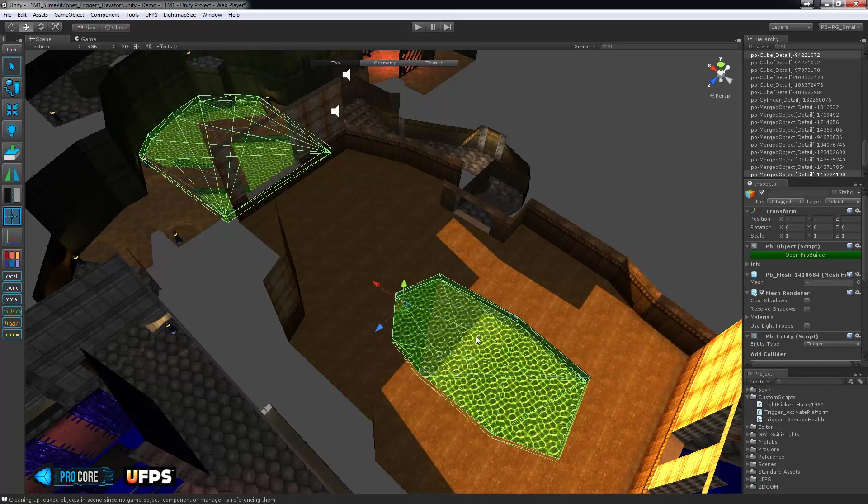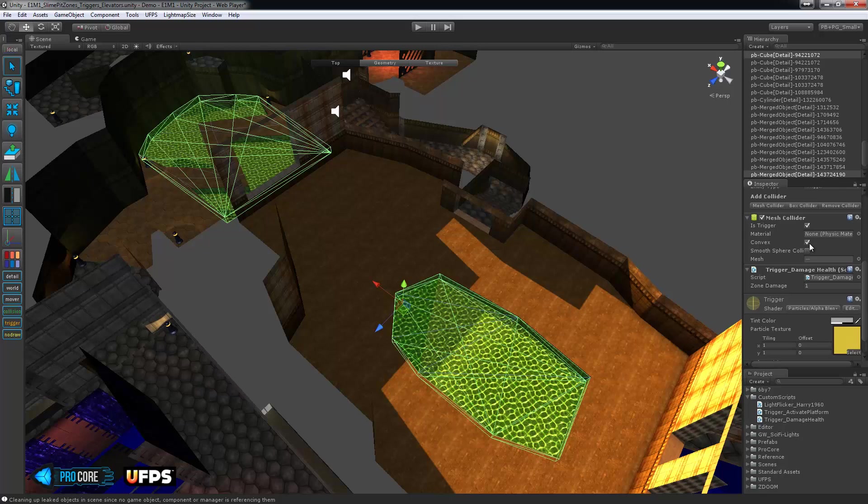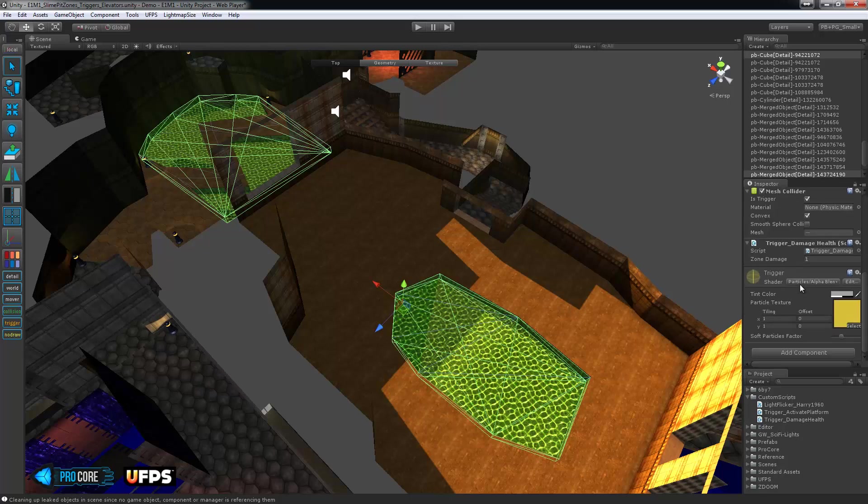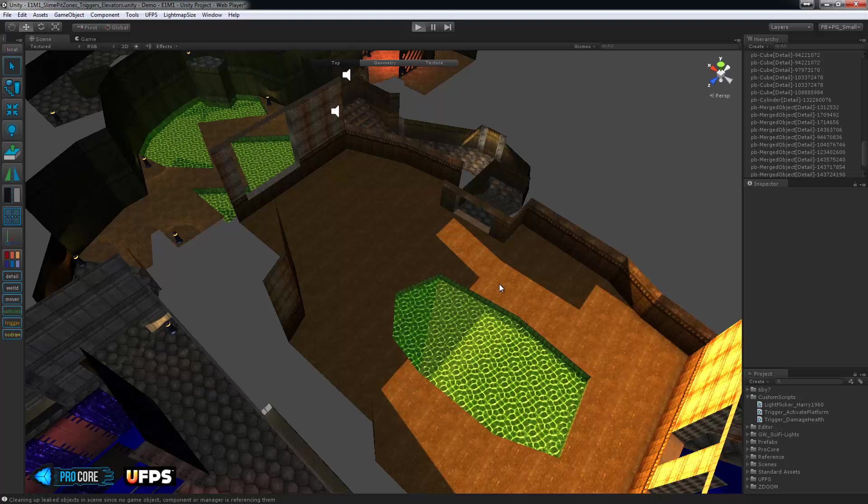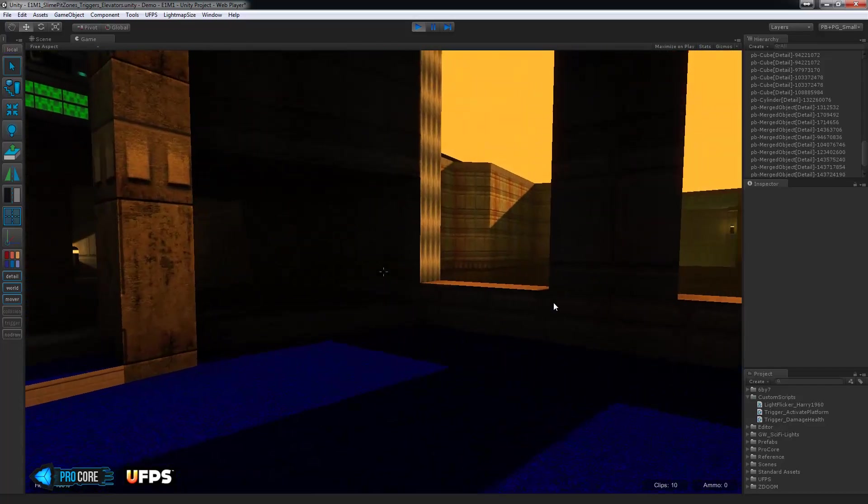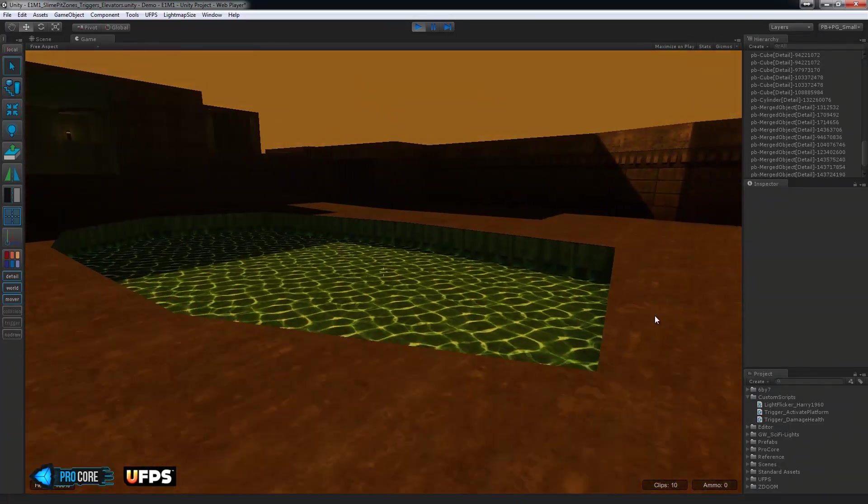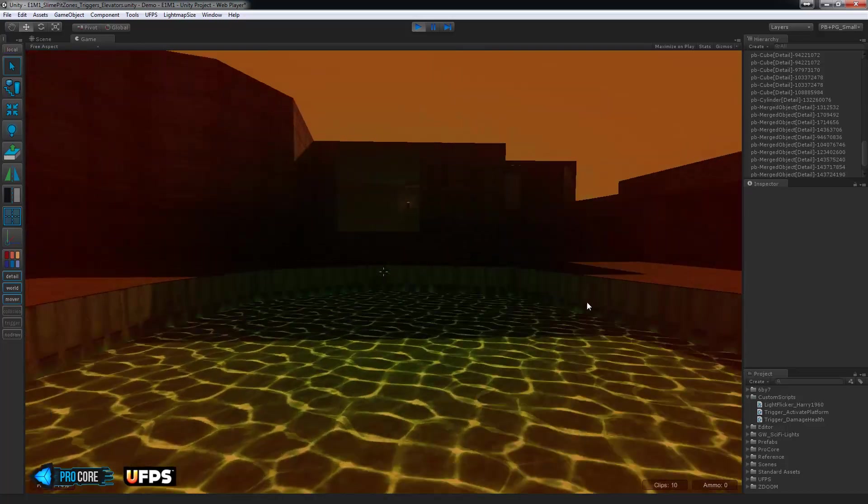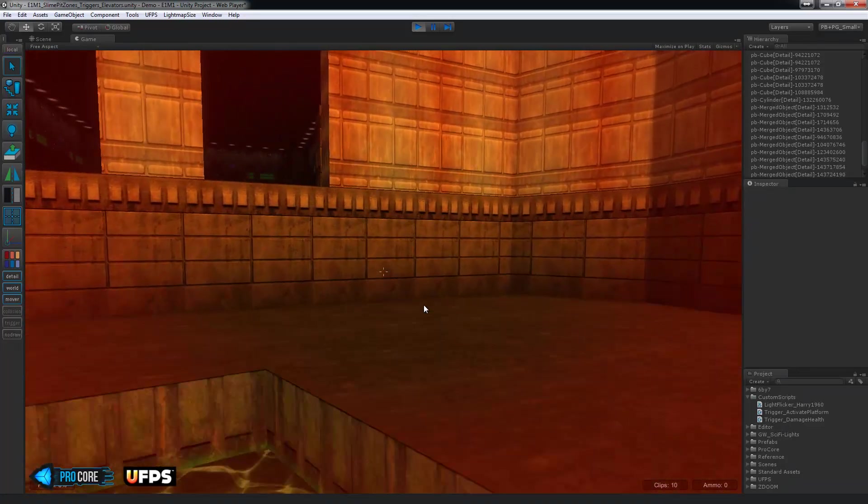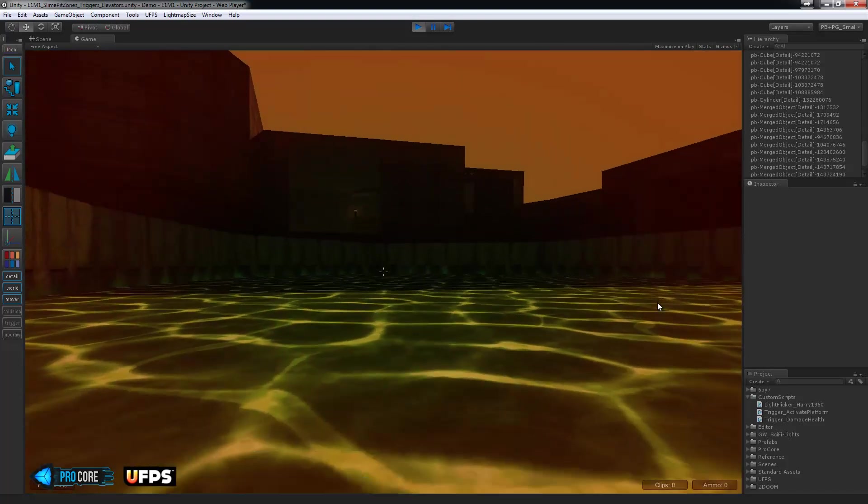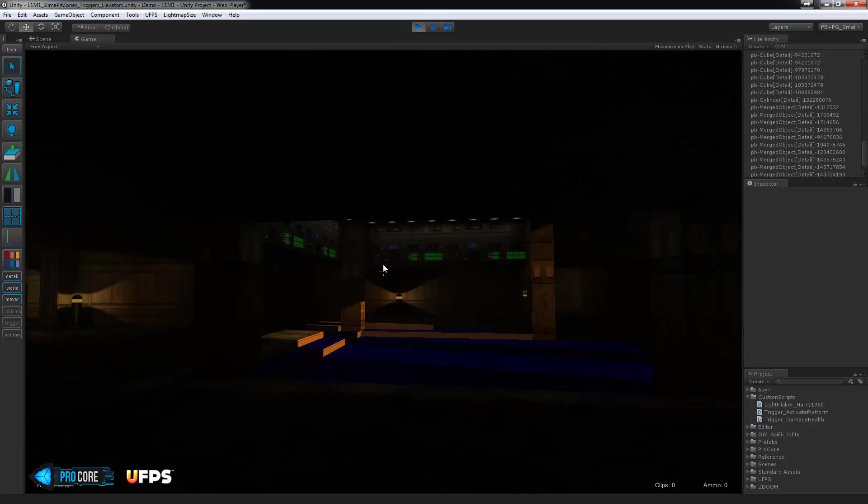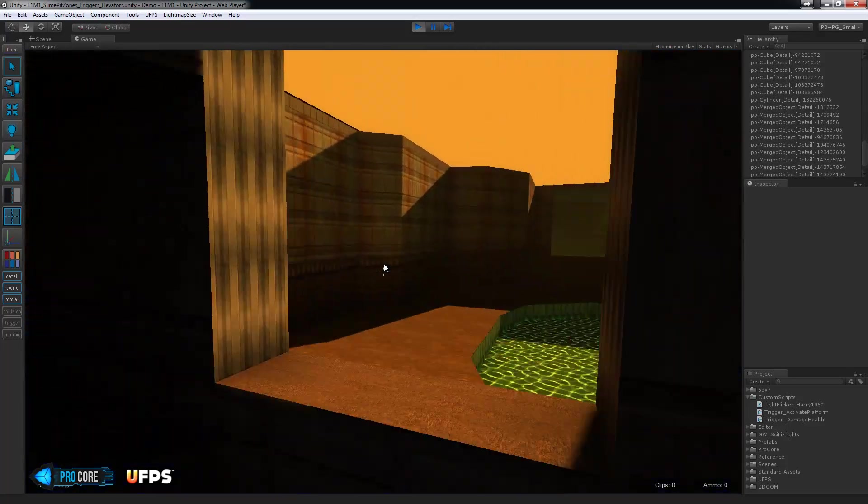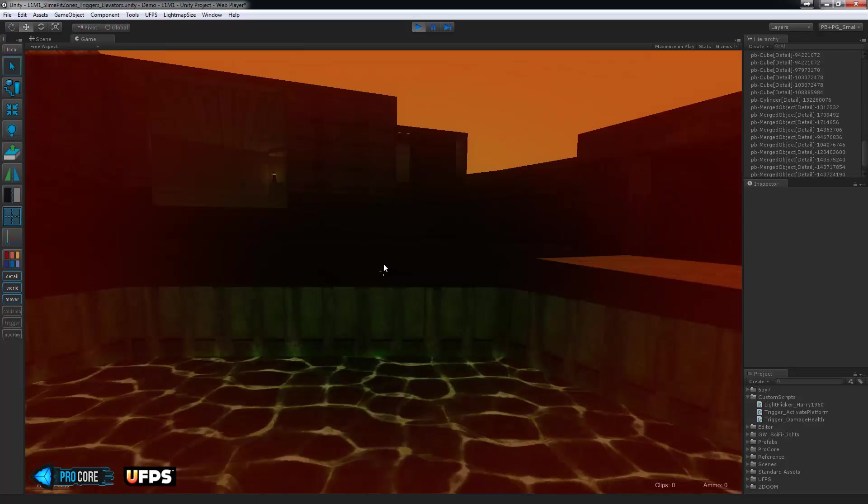On each trigger zone, just go ahead and add that script as a component and set the zone damage to a number. I'm actually going to drop this down to 0.25. Having tested this, it damages the player quite quickly. And we'll hit play. Give this a quick look. I'll just cheat and jump through the window. And if I step in, you can see the player being damaged pretty quickly there. And he dies. Or she. So, very, very simple. Damage zones added in.